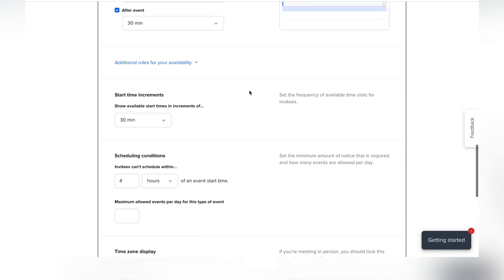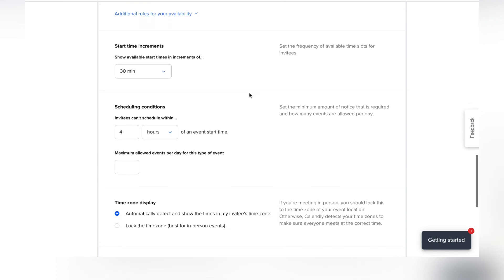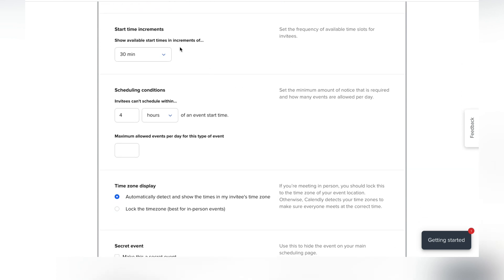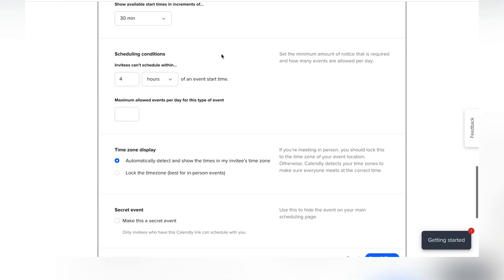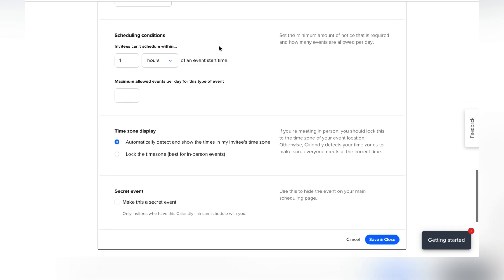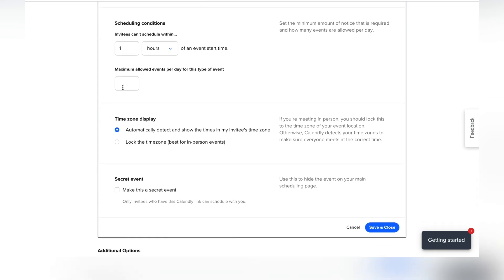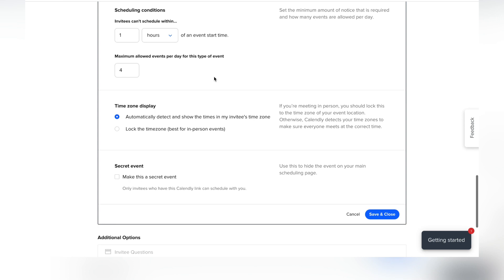Under 'Additional Rules for Your Availability,' you can get even more specific. You can set the time slot increments people see, and add advance notice so appointments can't be scheduled too close to the start time — I'll set mine to one hour. You can also set a maximum number of allowed appointments per day so you don't burn yourself out.